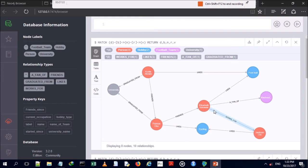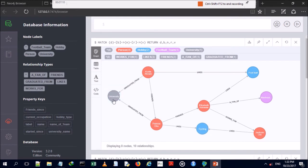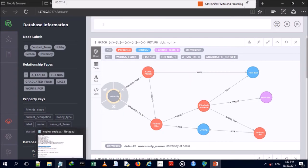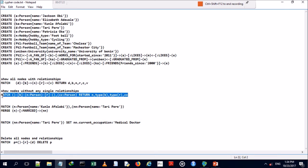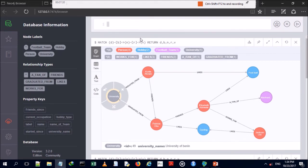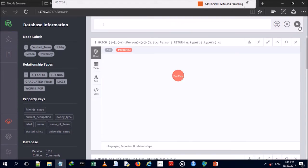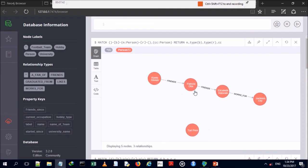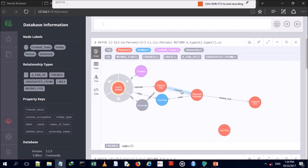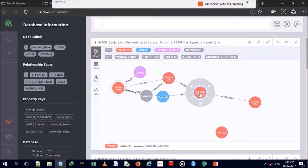After clearing the database and running another query to show nodes, we have five individuals without any relationships shown. Re-running the query reveals five persons, and four of them have some sort of relationship — either to one another or to other entities.